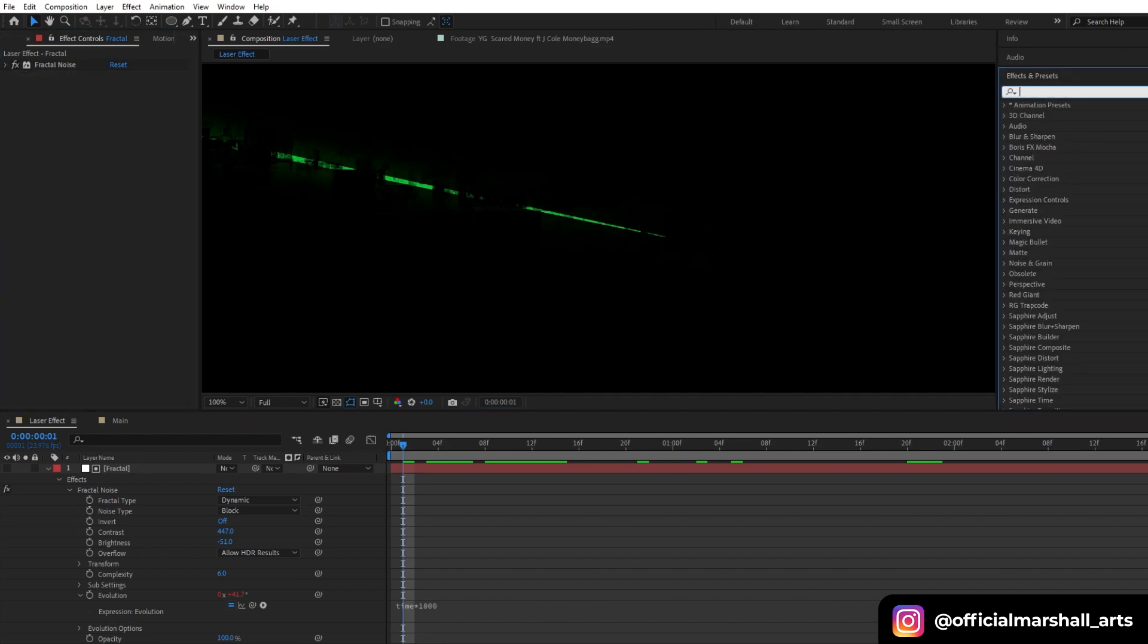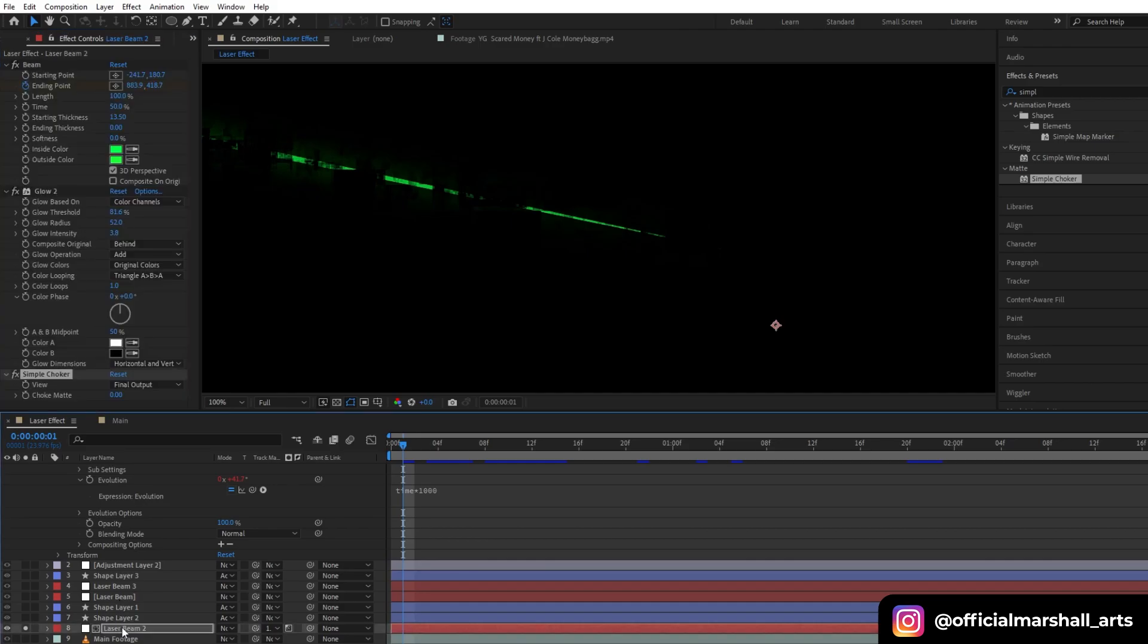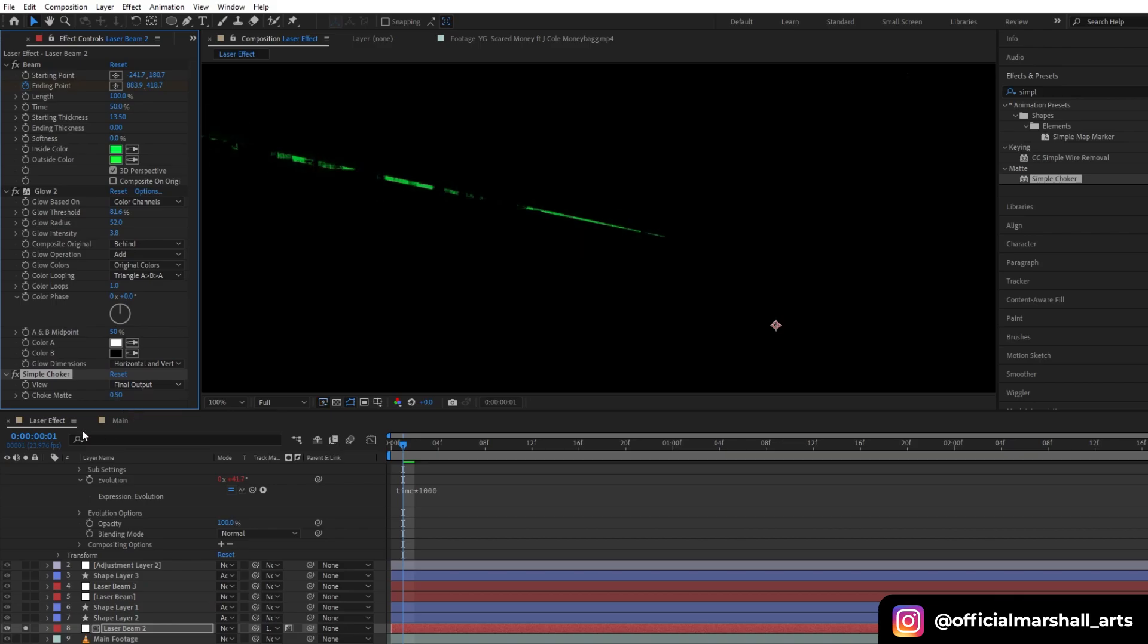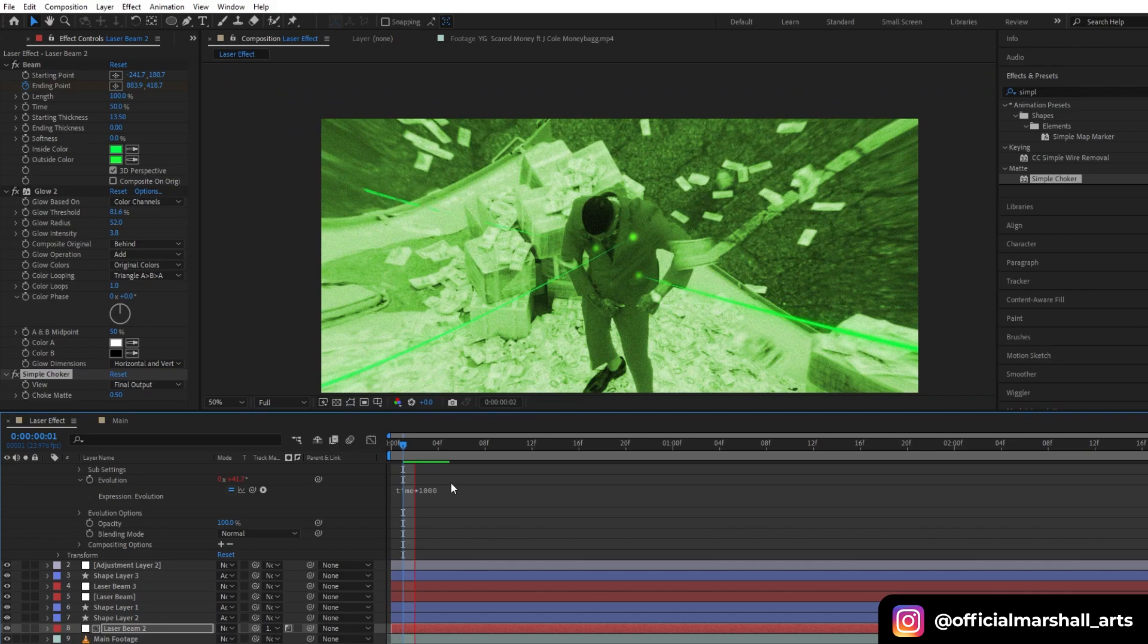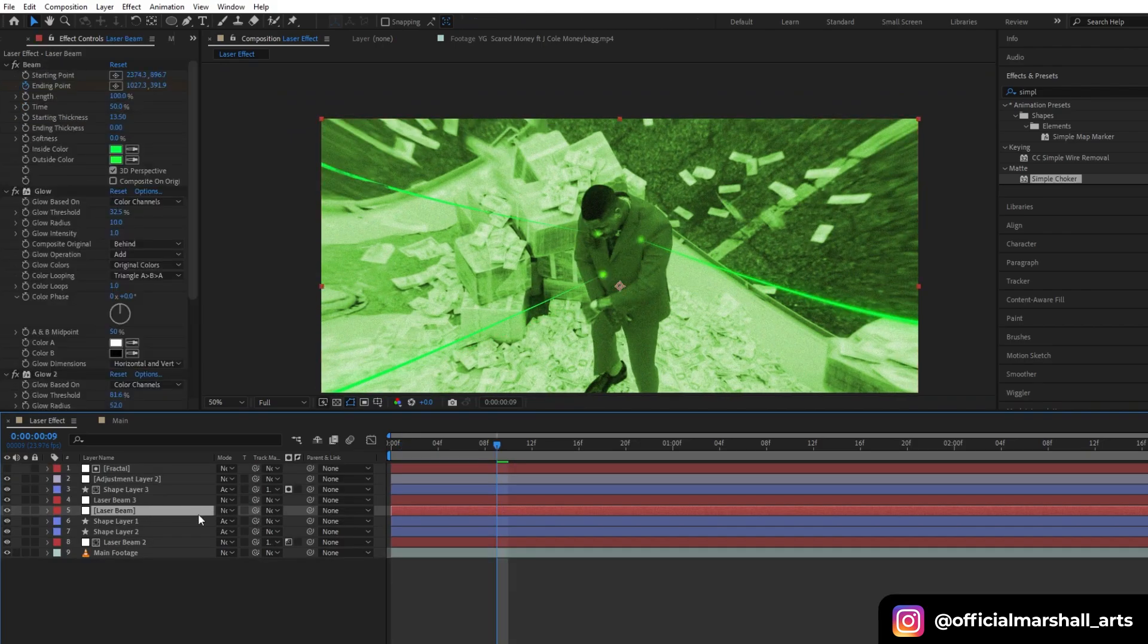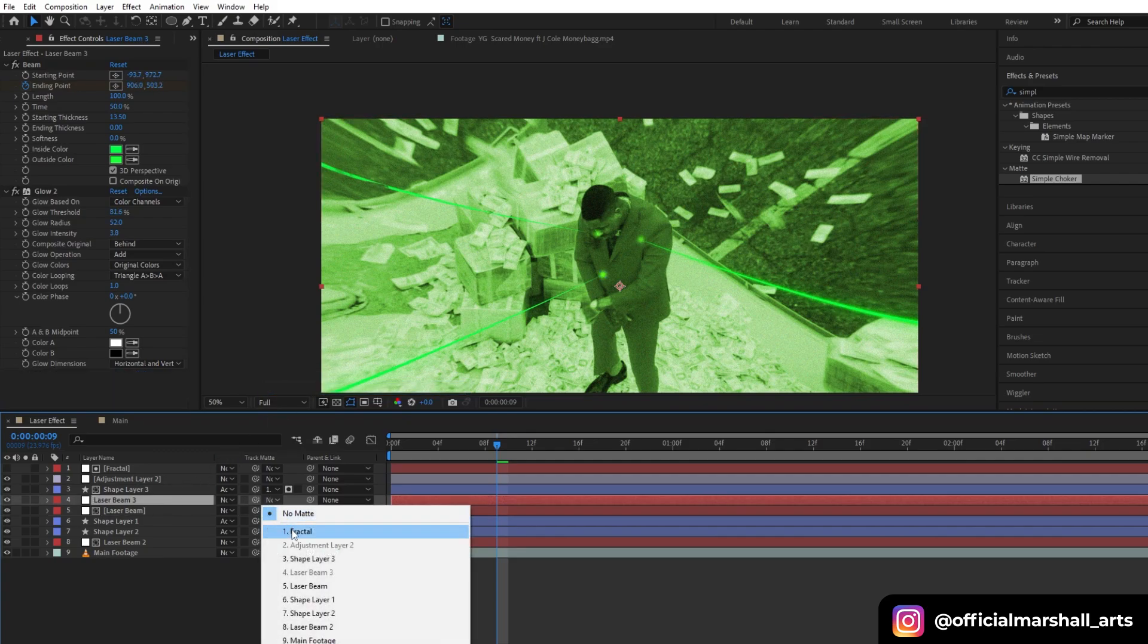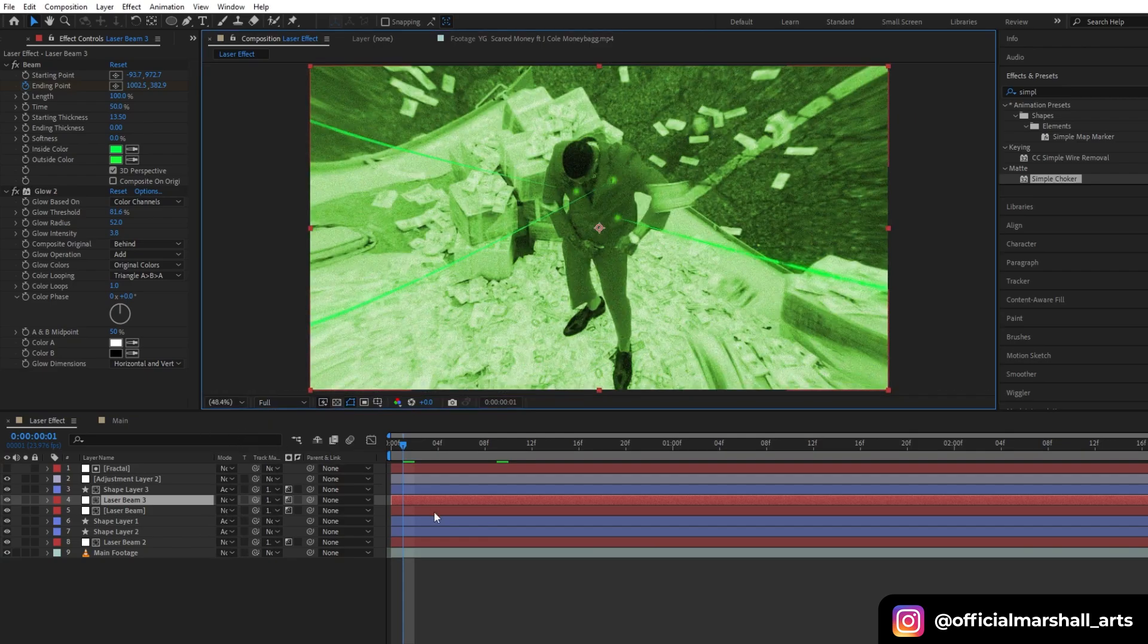Now I will add another effect, Simple Choker, into our laser beam. Then I will push my choke matte value to around one or two. I think one or two will be enough depending upon intensity of the glow. Now I will copy and paste all my Simple Choker effect to all the laser beam layers. Now we are done with our laser beam effect.